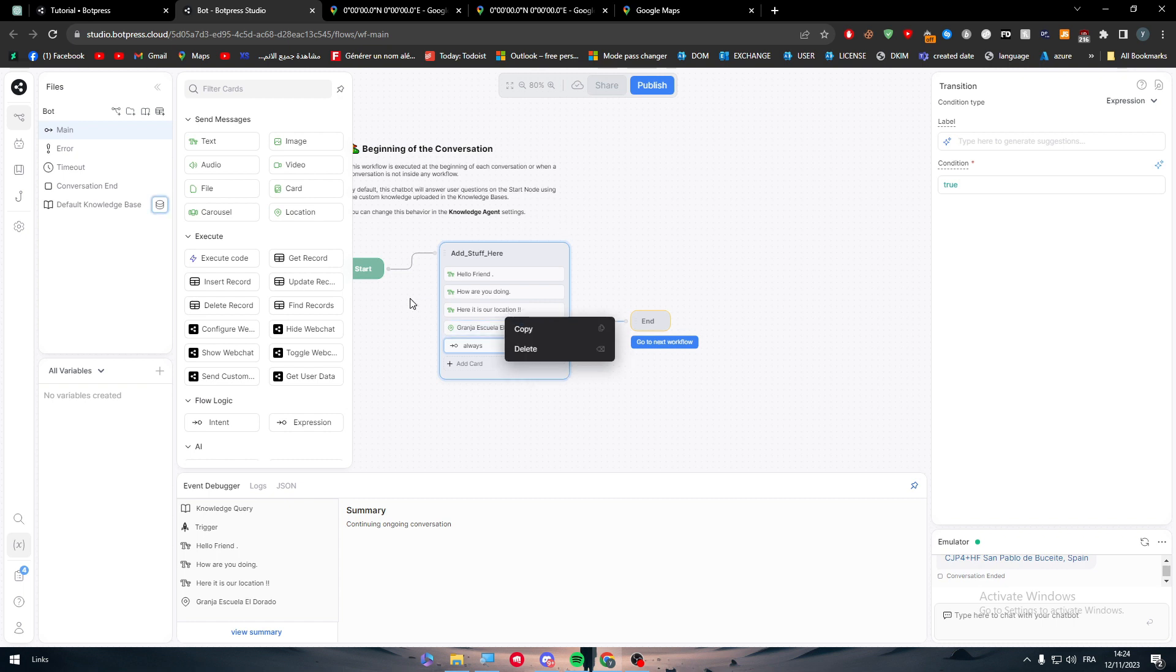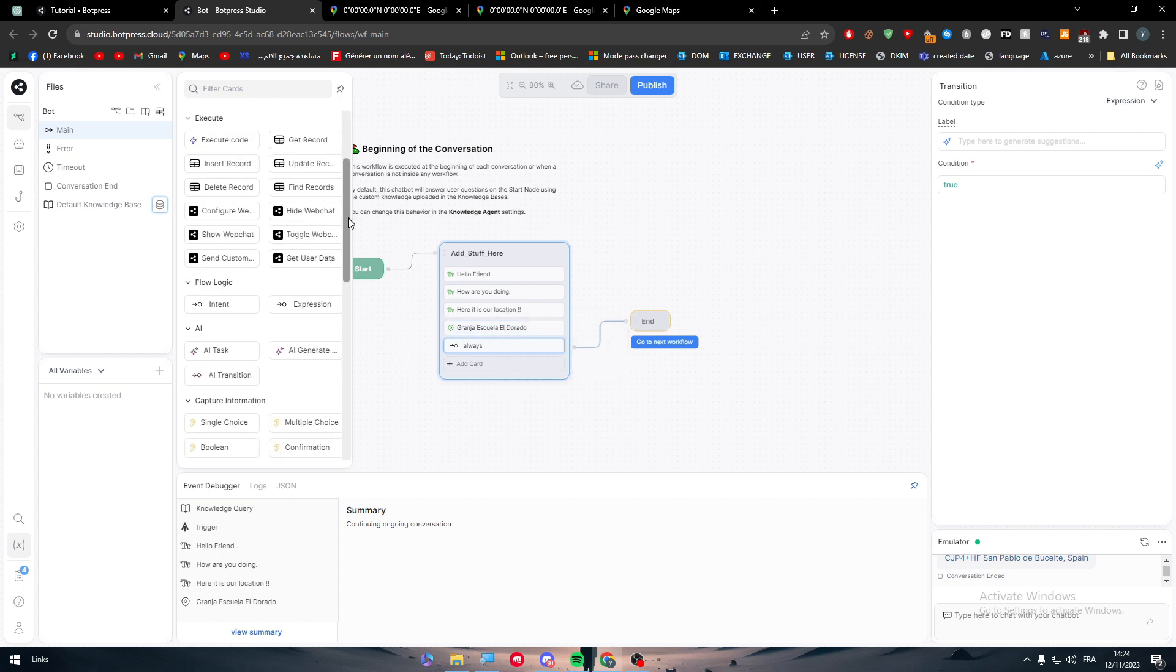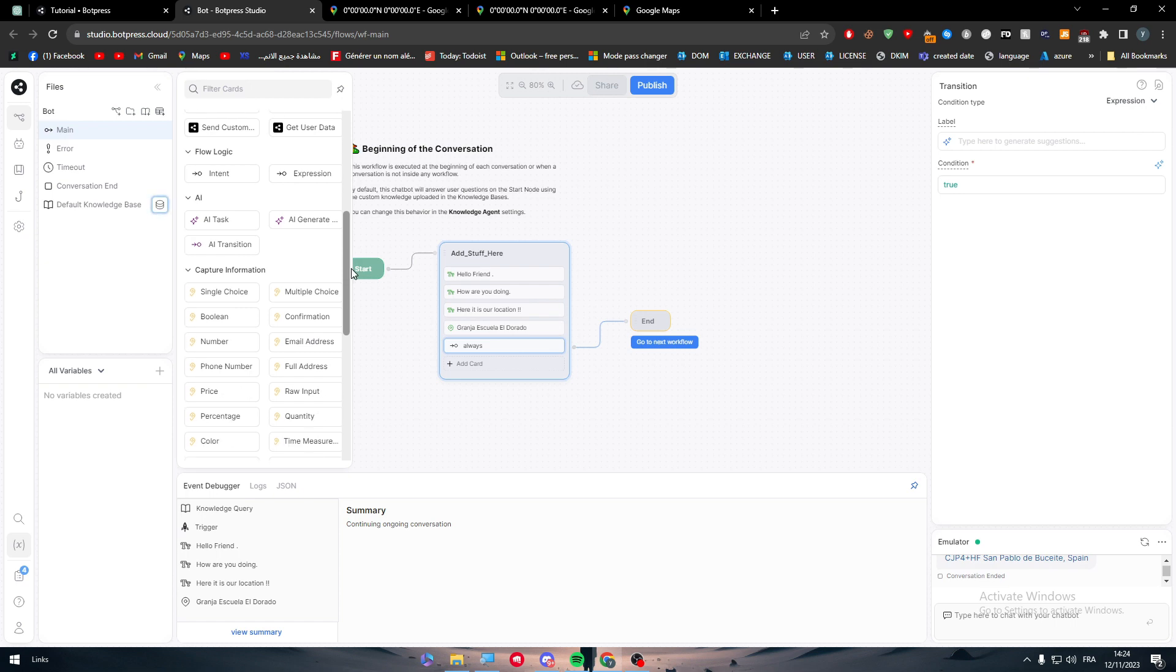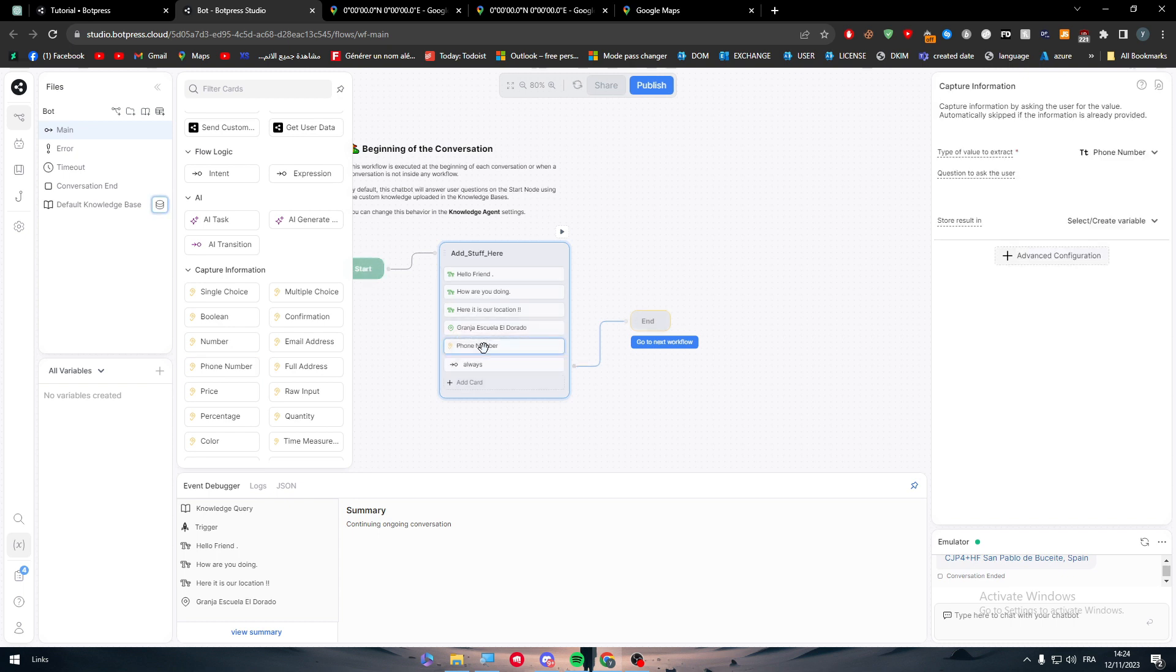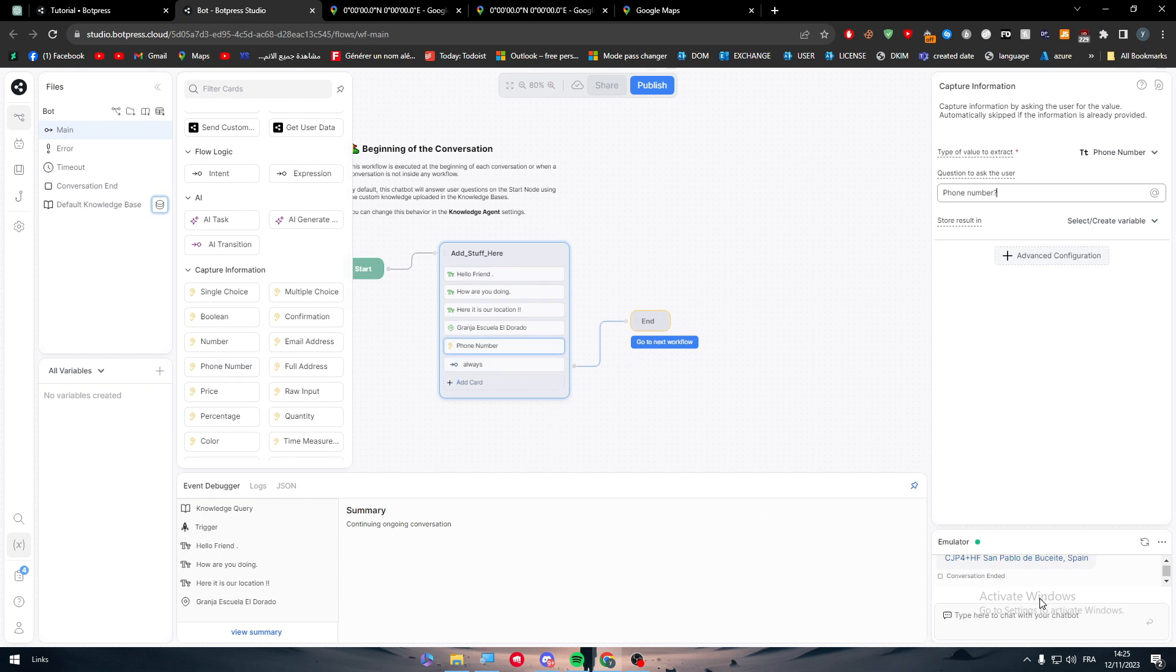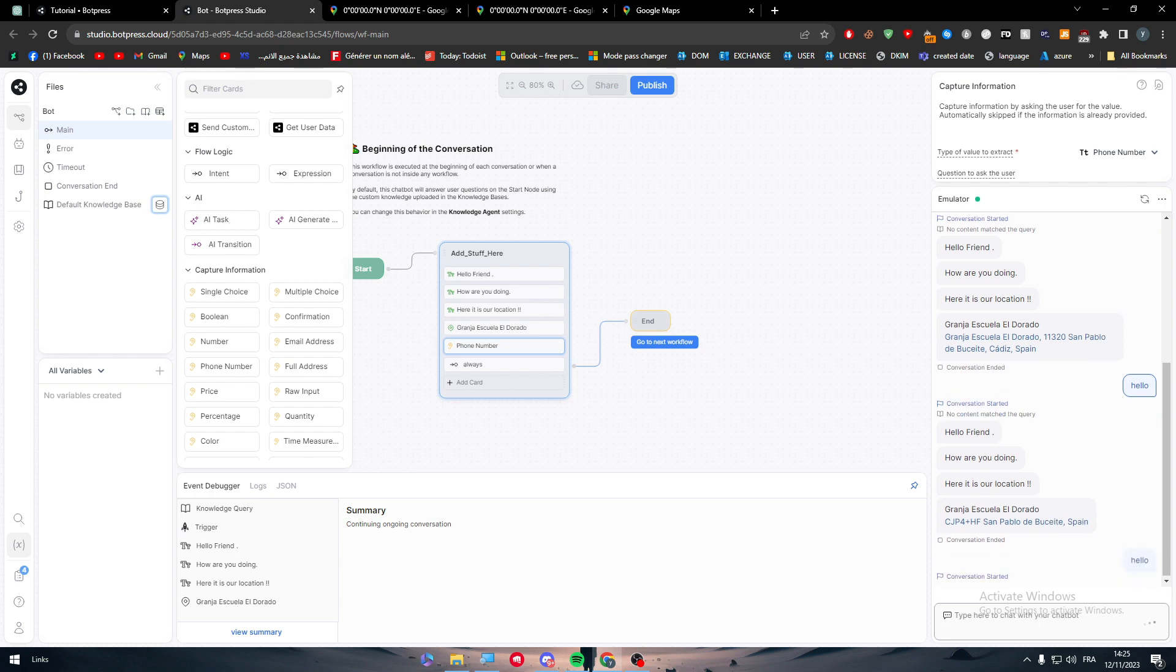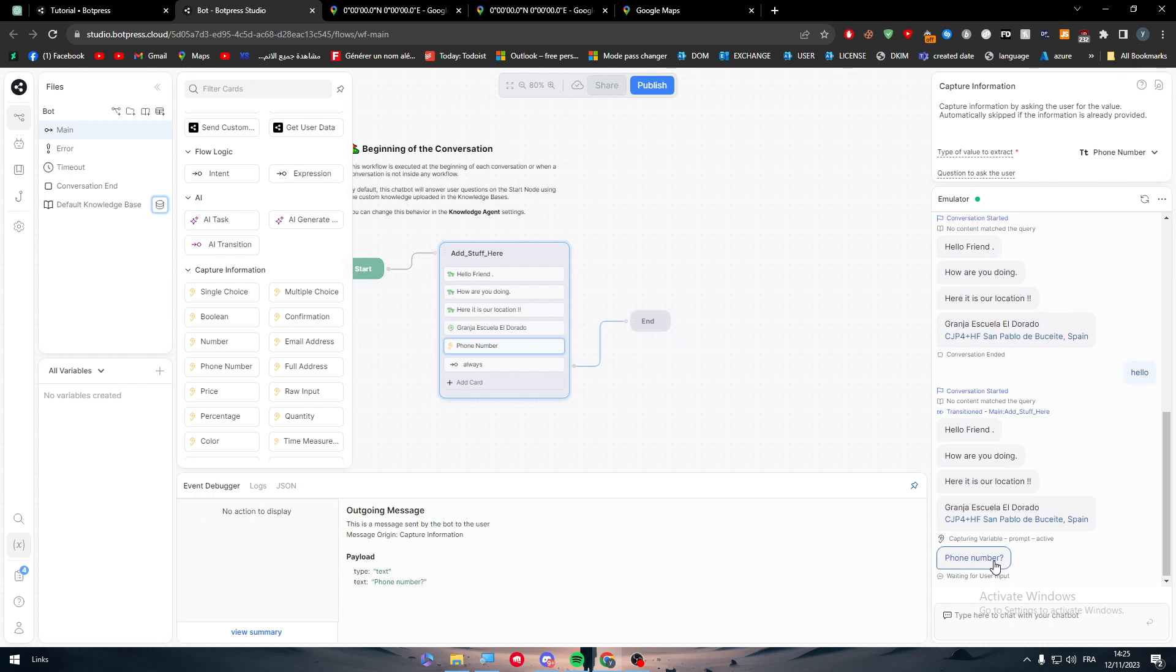You can add more than this. You can delete it or start working with other stuff. For example, here you can give them a phone number. You can capture information just like that - a question to ask the user, and it should be the phone number.